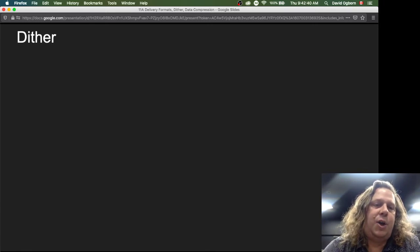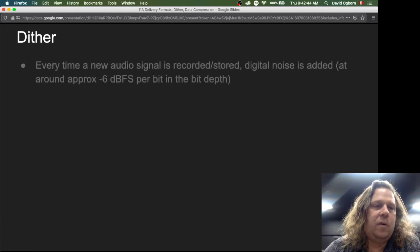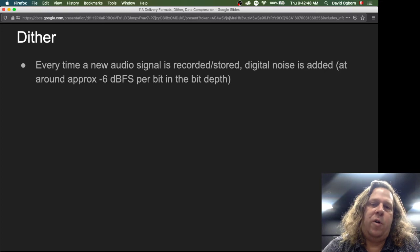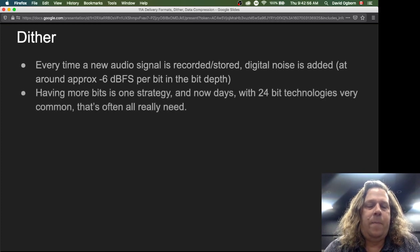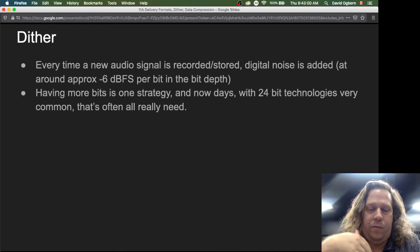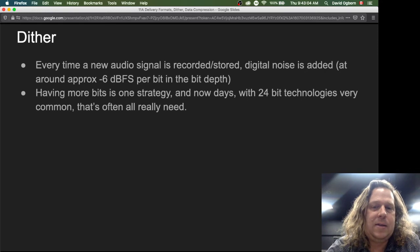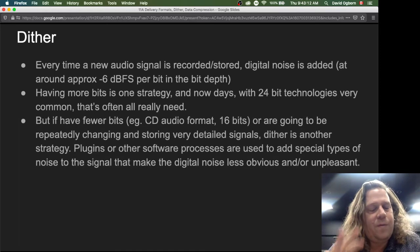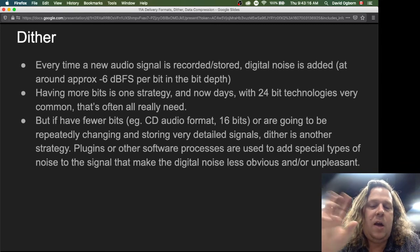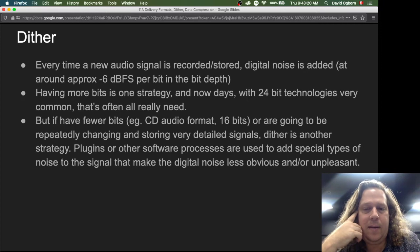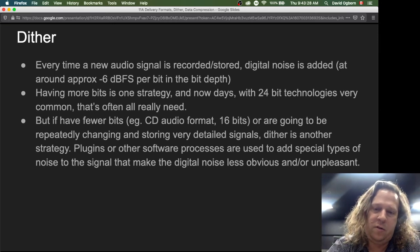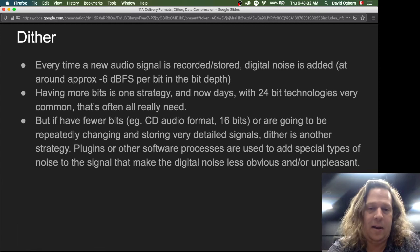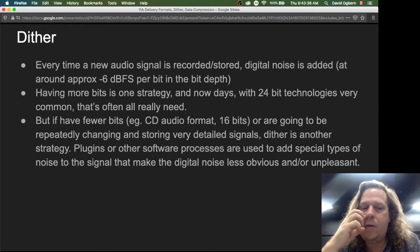Dither is another strategy we need to know about during delivery of projects. Every time a new audio signal is recorded or stored, digital noise is added at approximately minus 6 dB per bit of bit depth. One way of dealing with this — which we've already been applying — is having more bits. With 24-bit technology being very common today, that's often all we really need. But if we have fewer bits — for example, rendering something meant to be pressed onto an audio CD at 16 bits, or repeatedly changing and storing very detailed signals through multiple render passes — then dither becomes an important strategy.